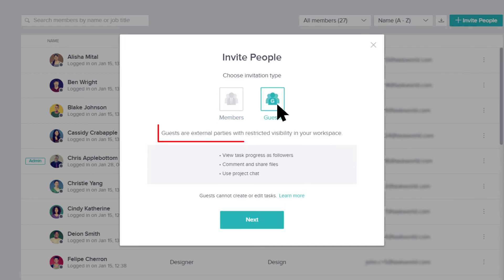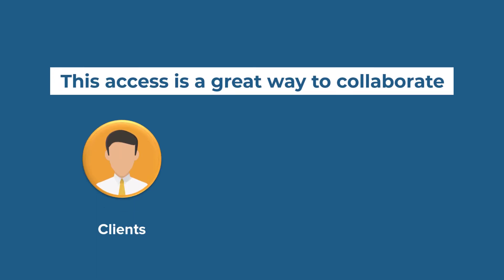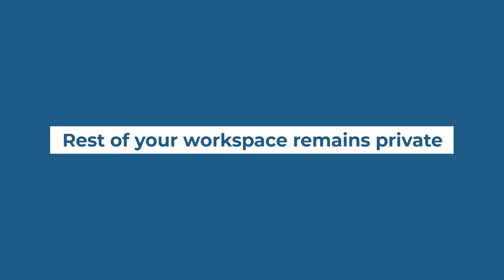Guests do not require a license. They have restricted access to your workspace. This type of access is a great way to collaborate with external clients, vendors, or freelancers, as they will only be able to access tasks and projects that they are made part of. The rest of your workspace remains private.